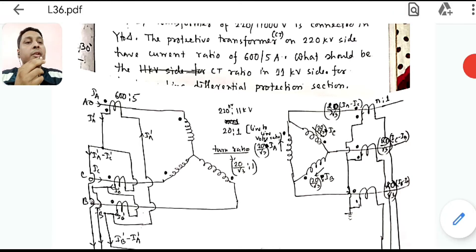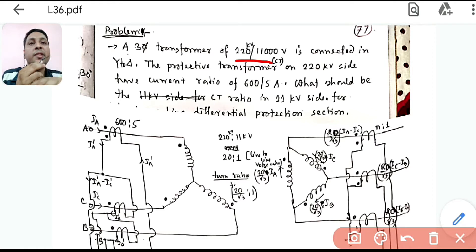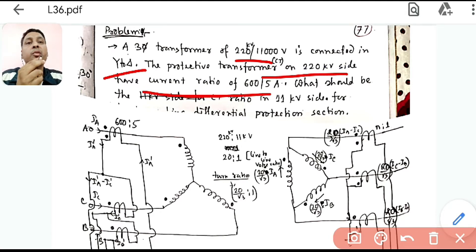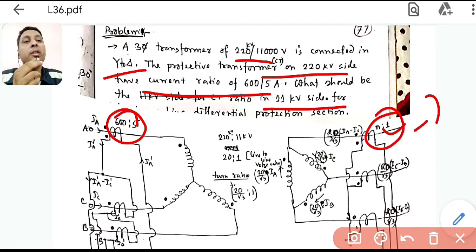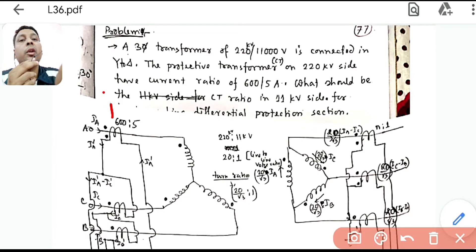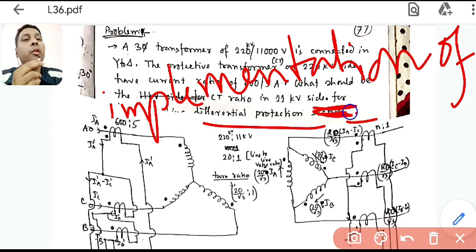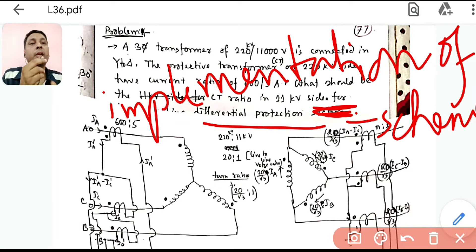The problem involves a three-phase transformer rated 220 kV by 11 kV. The primary side is 220 kV and the secondary is 11 kV, connected in star-delta. The CTs on the 220 kV side have a current ratio of 600:5. We need to find the ratio n:1 for the 11 kV side CT to implement the differential protection scheme.